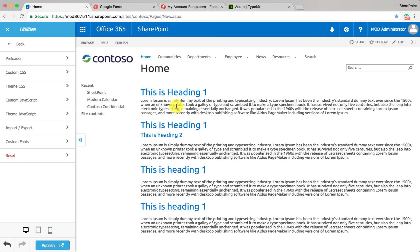This feature supports SharePoint Online, Office 365, on-premise SharePoint, SharePoint 2013 and 2016, and it's all done using ShortPoint's publishing, branding, and site customization feature. That's it for this tutorial — thank you very much.